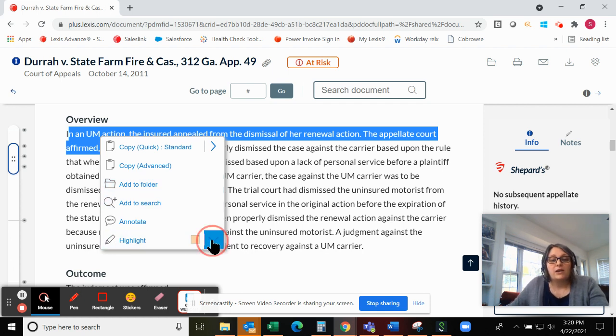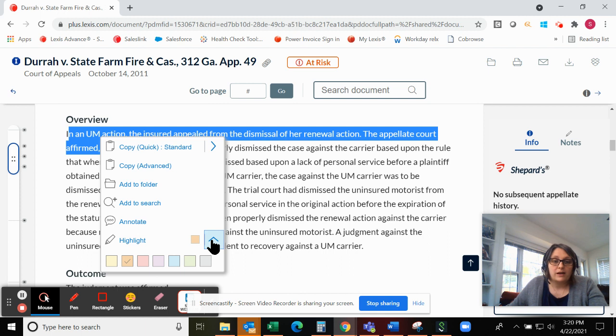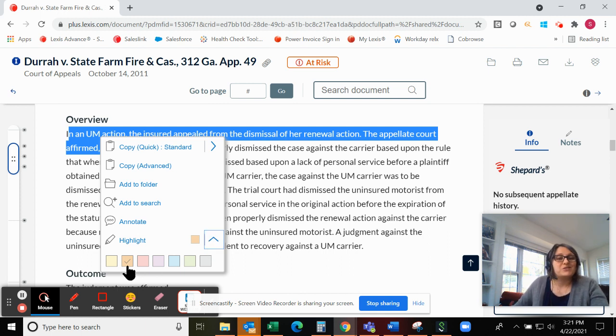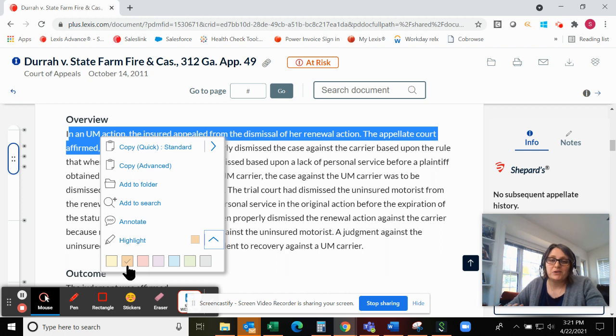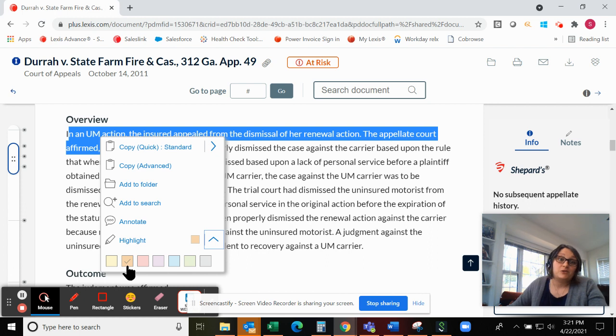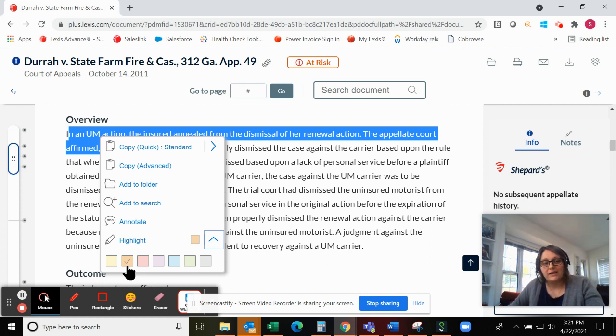So here we have the option to highlight in seven different colors. A lot of attorneys are used to law school, maybe highlighting their books, their cases in their books in several different colors. So that's a great way to continue to do similar with cases on Lexis.